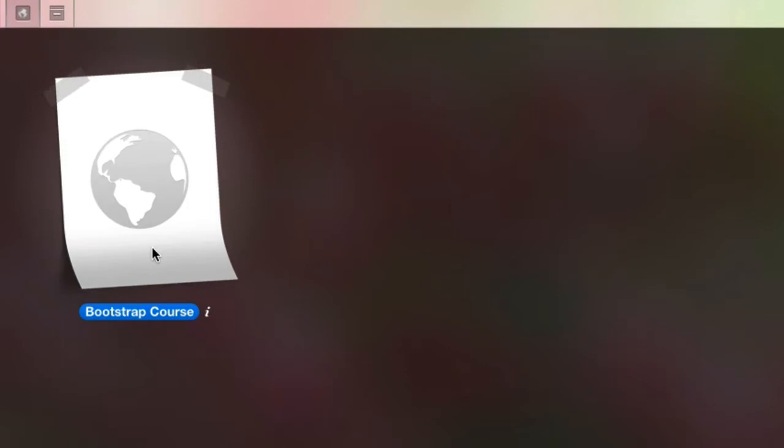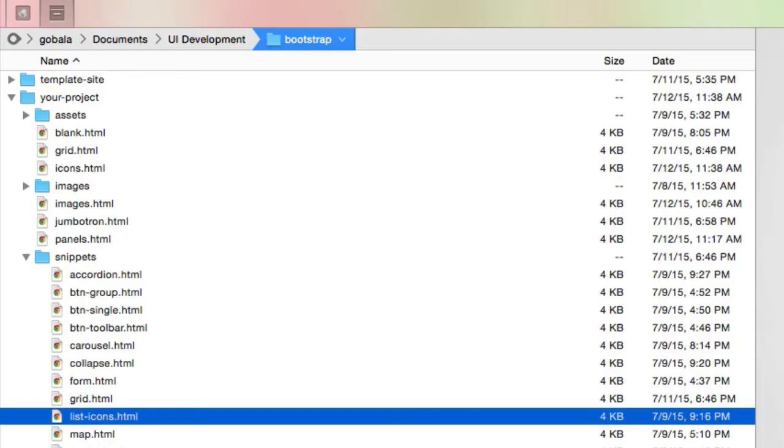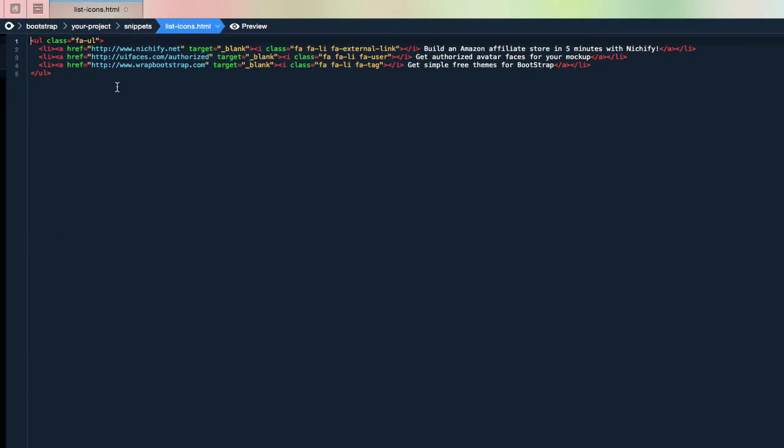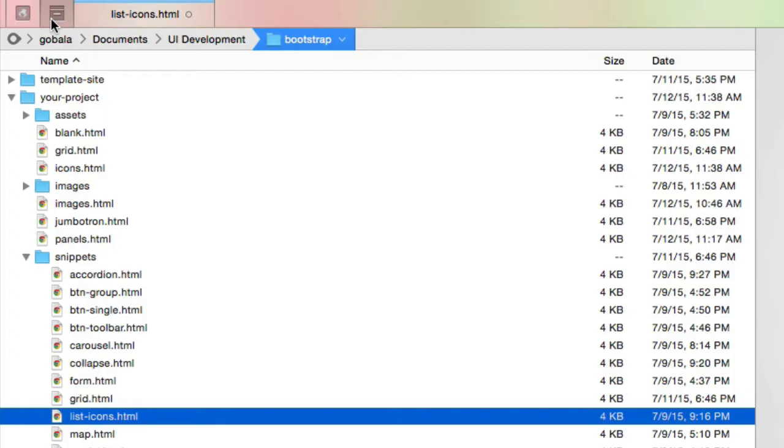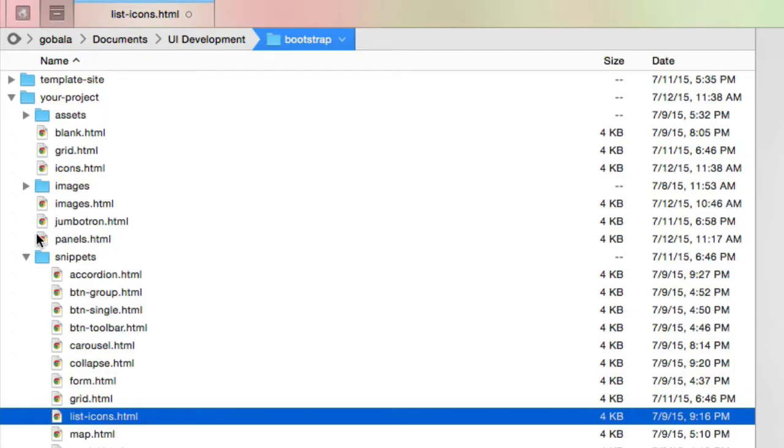Let's get started. Go to your project files and you can see an example of what I'm going to create here under list icons. If you're in a hurry, you can just copy the entire thing, change out the links and change the icons. But since we're trying to learn, let's start with the blank file.